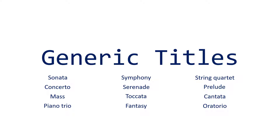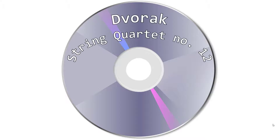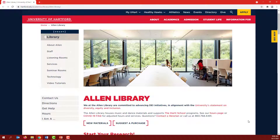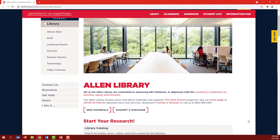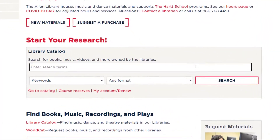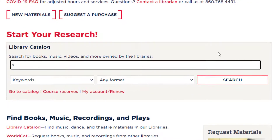Let's try an example. Let's say you need to find a CD of Dvorak's String Quartet No. 12, performed by the Portland Quartet. To search, we'll go to the library catalog and start the same way as always, with the title, String Quartet, and the composer's last name, Dvorak.